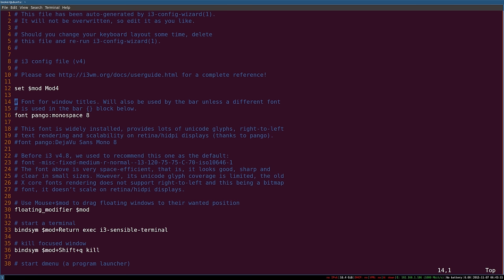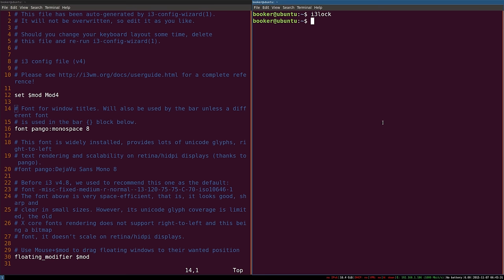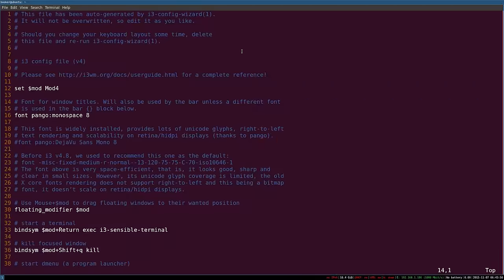The first thing I'll teach you is how to create a custom key binding. In the previous video I taught you how to lock your computer — the process entailed opening a terminal and writing the i3lock command. Whilst that's not too tedious, it's a little monotonous to have to open the terminal every time. It would be much nicer to create a custom key binding so that when I press mod+shift+x, the i3lock command will be executed.